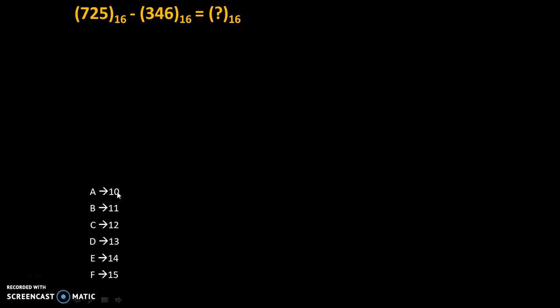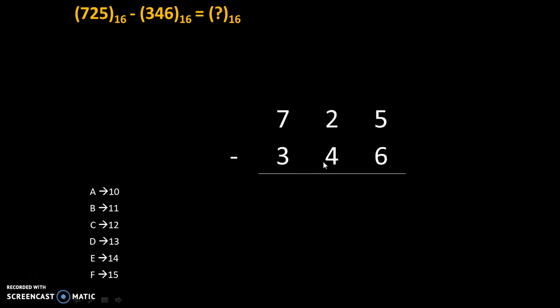This is the prerequisite to do the subtraction of hexadecimal numbers. So let's do the subtraction 725 which is the first number minus 346 which is the second number. Now let's do subtraction of 6 from 5.